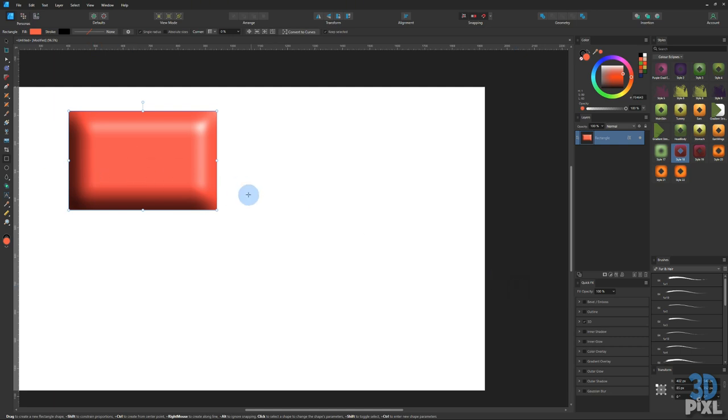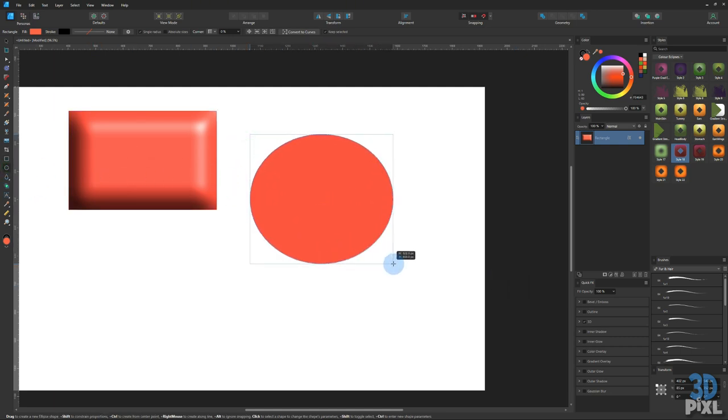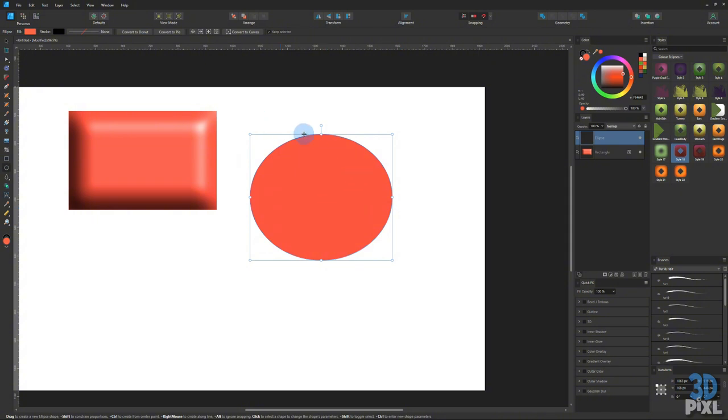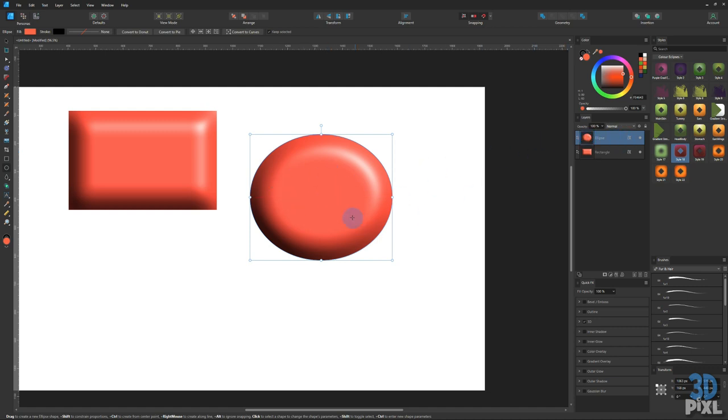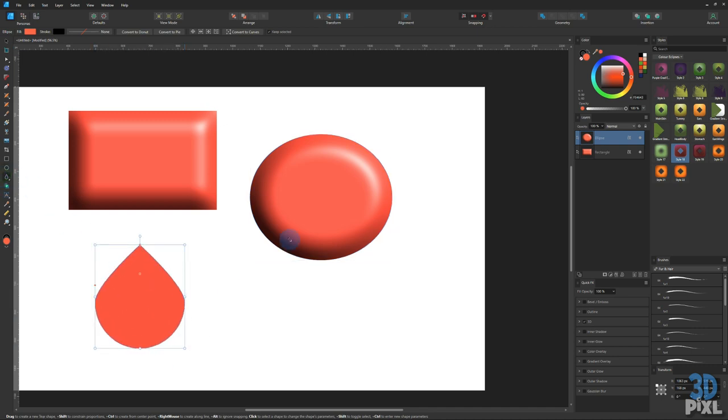Now if we want to copy that to any other object that we create, we can simply left click on the effect in the layers panel and drag it to the new layer and it will instantly copy that. It doesn't matter what shape you have, you can simply drag and drop.